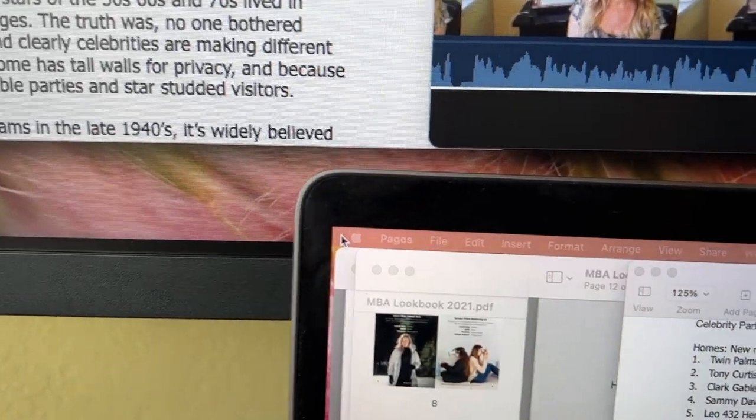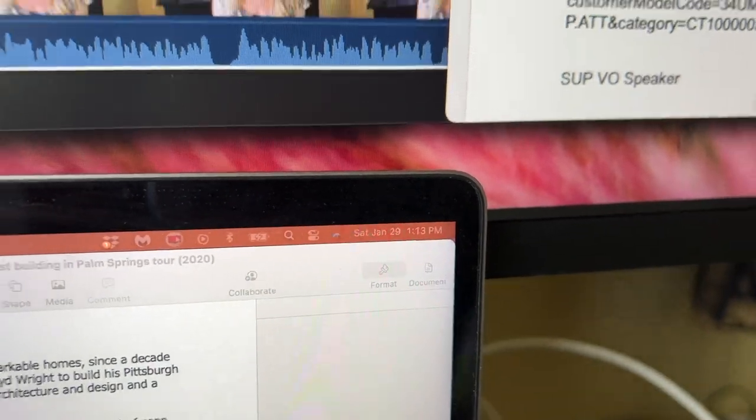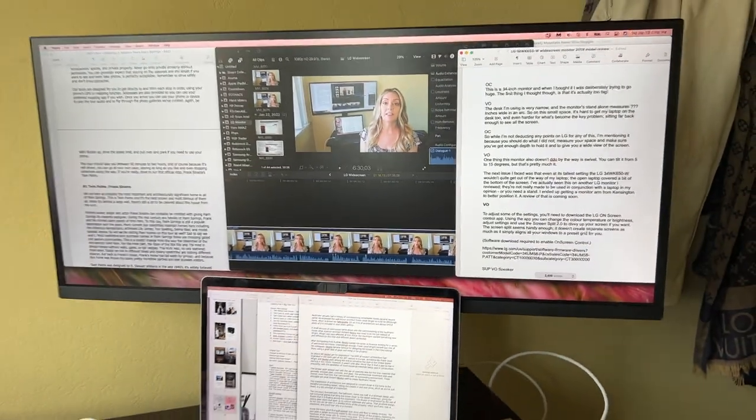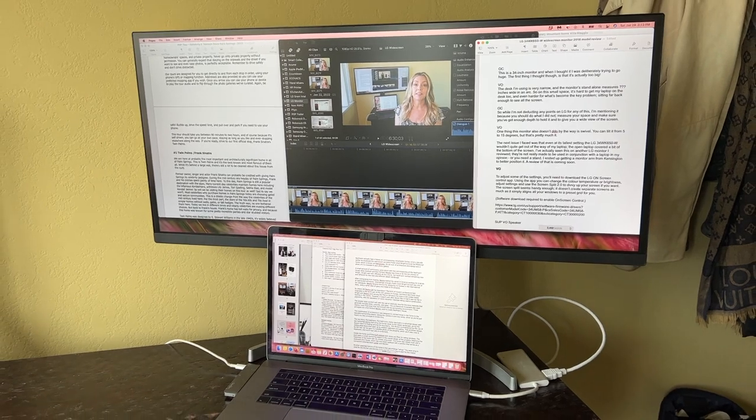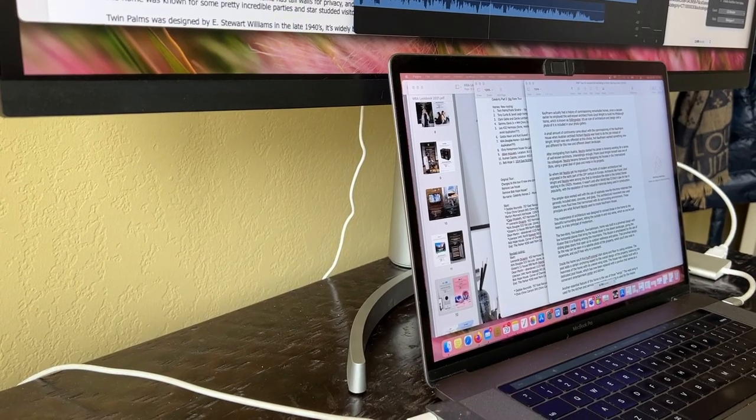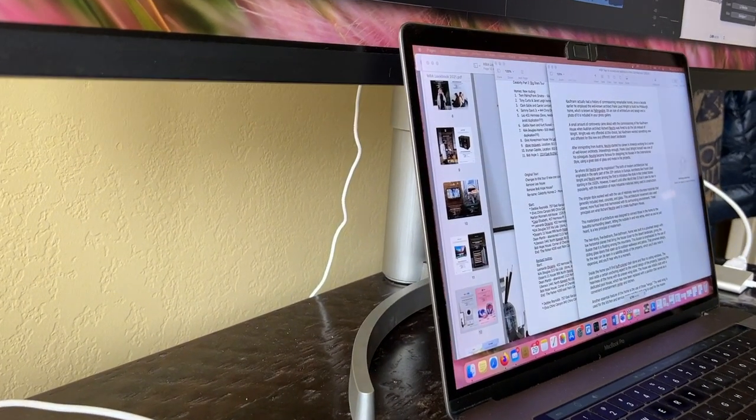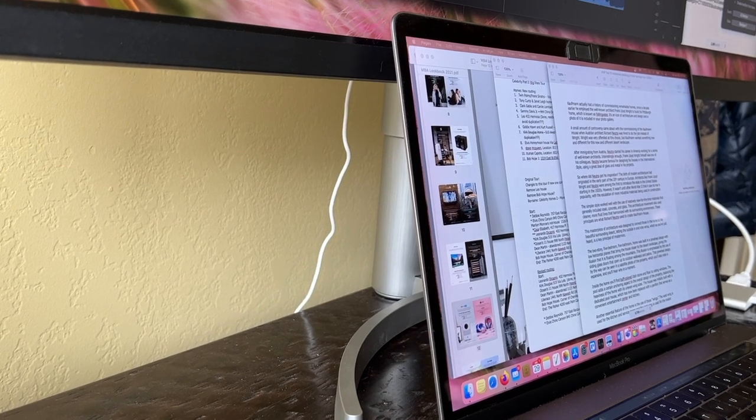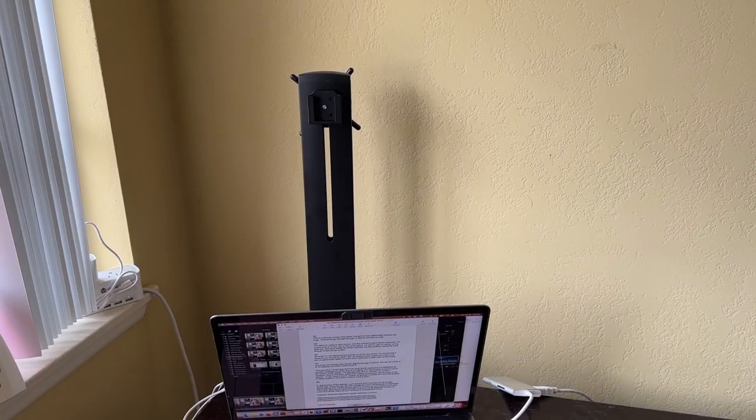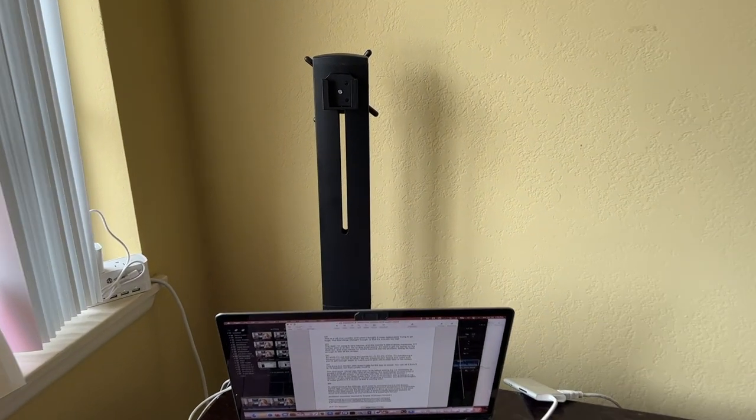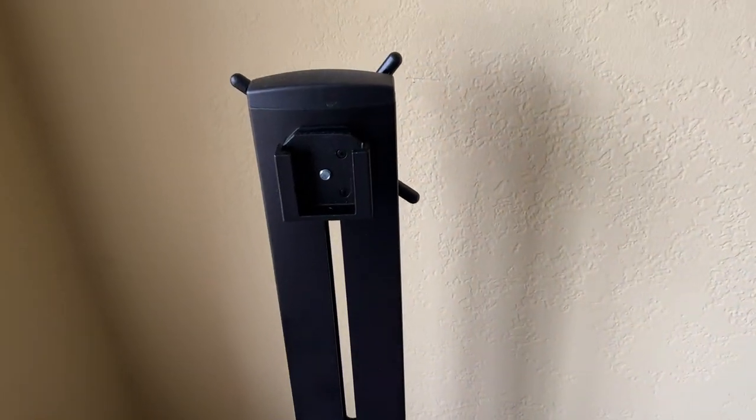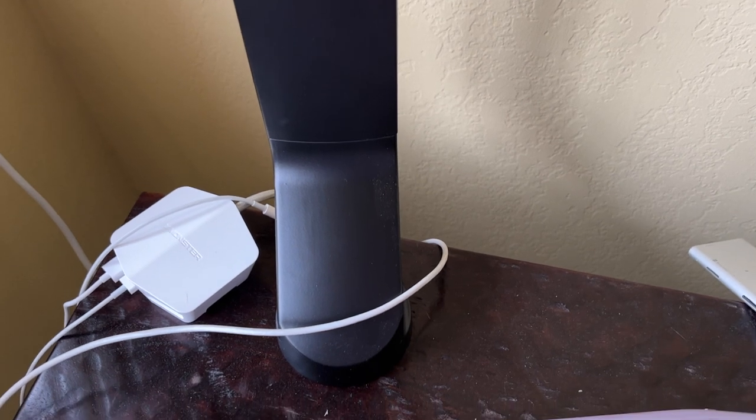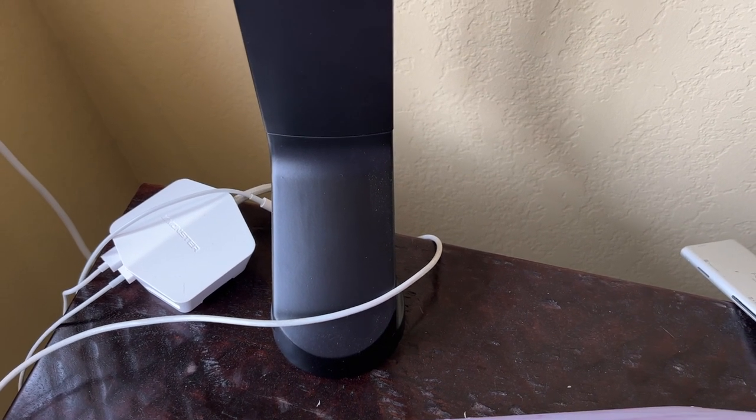The next issue I faced was that even at its tallest setting, this LG monitor couldn't quite get out of the way of my laptop. The open laptop covered quite a bit of the bottom of the screen. I've actually seen this on another LG monitor I reviewed. They're just really not made to be used in conjunction with a laptop, in my opinion, or you need to get a special stand. And I ended up getting a monitor arm from Kensington to help better position it. A review of that stand, by the way, is coming soon.